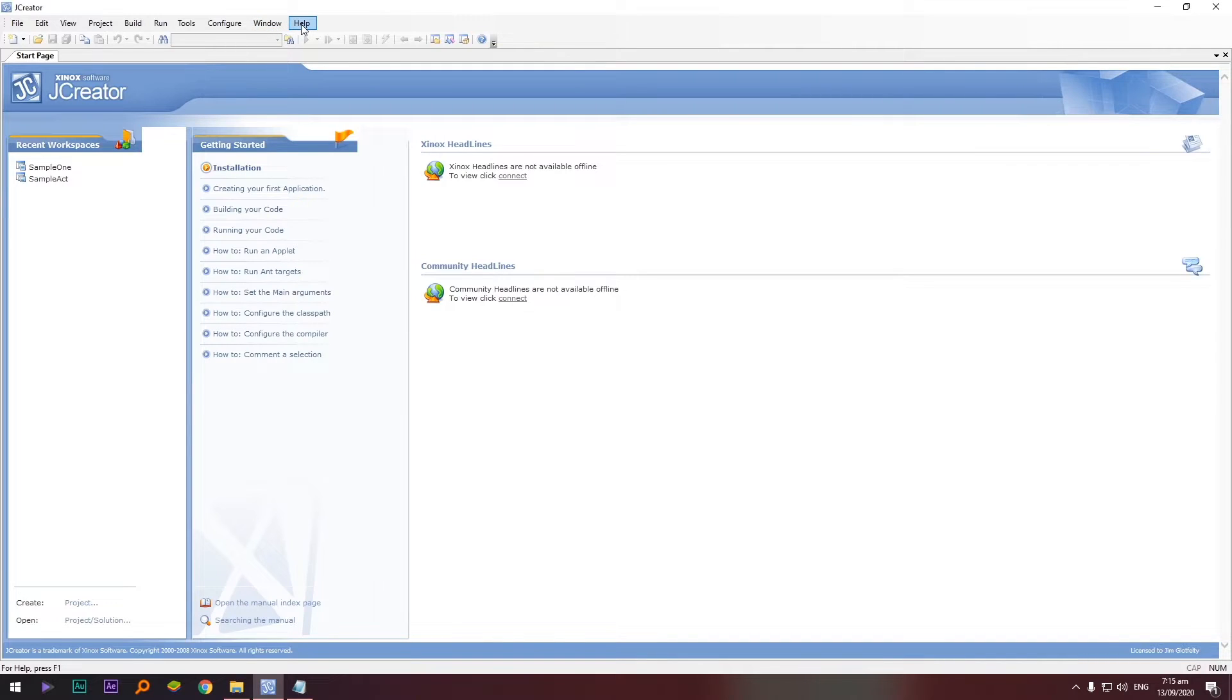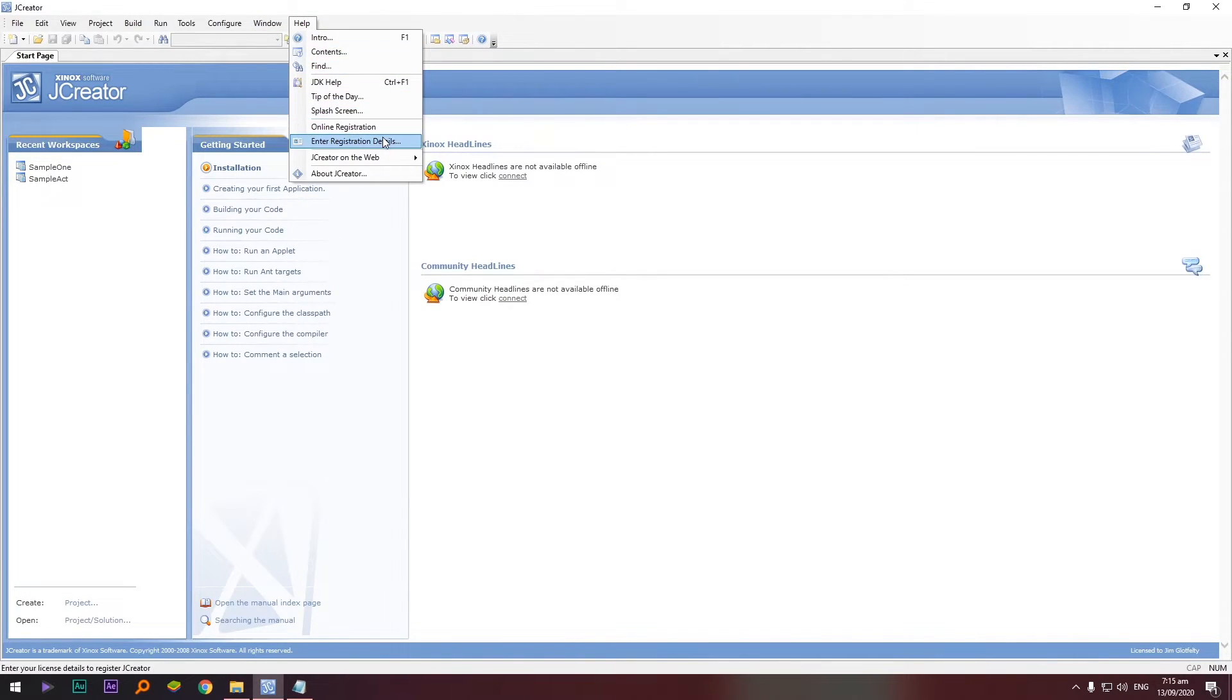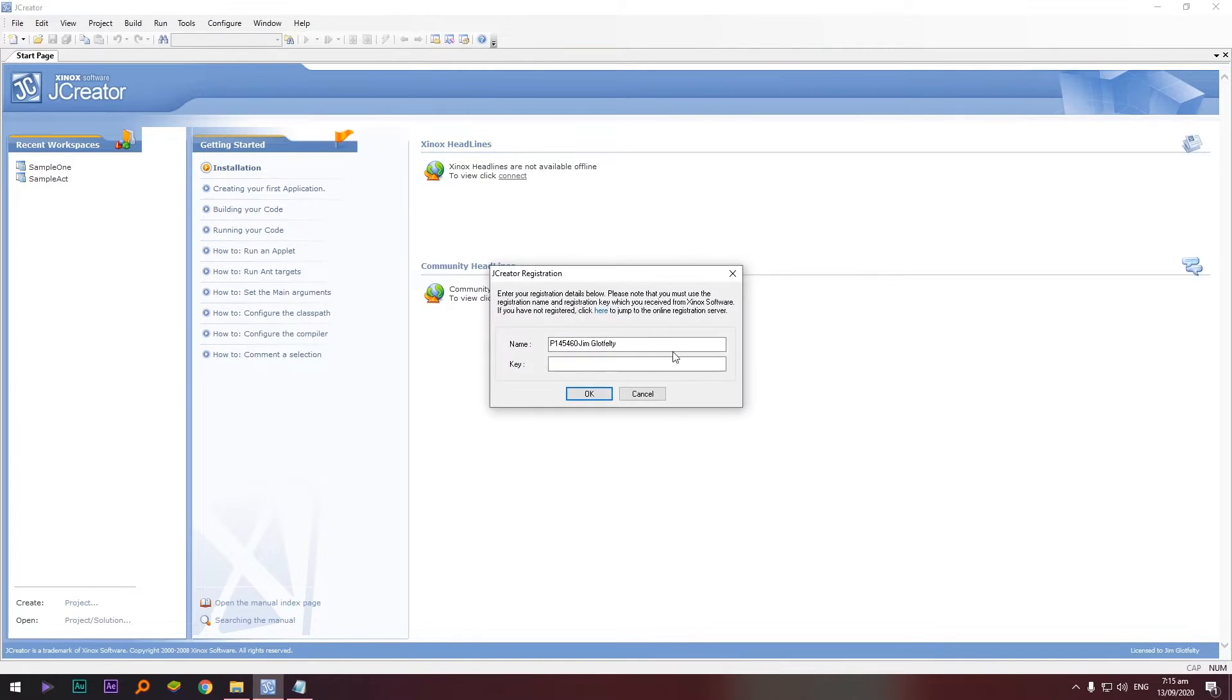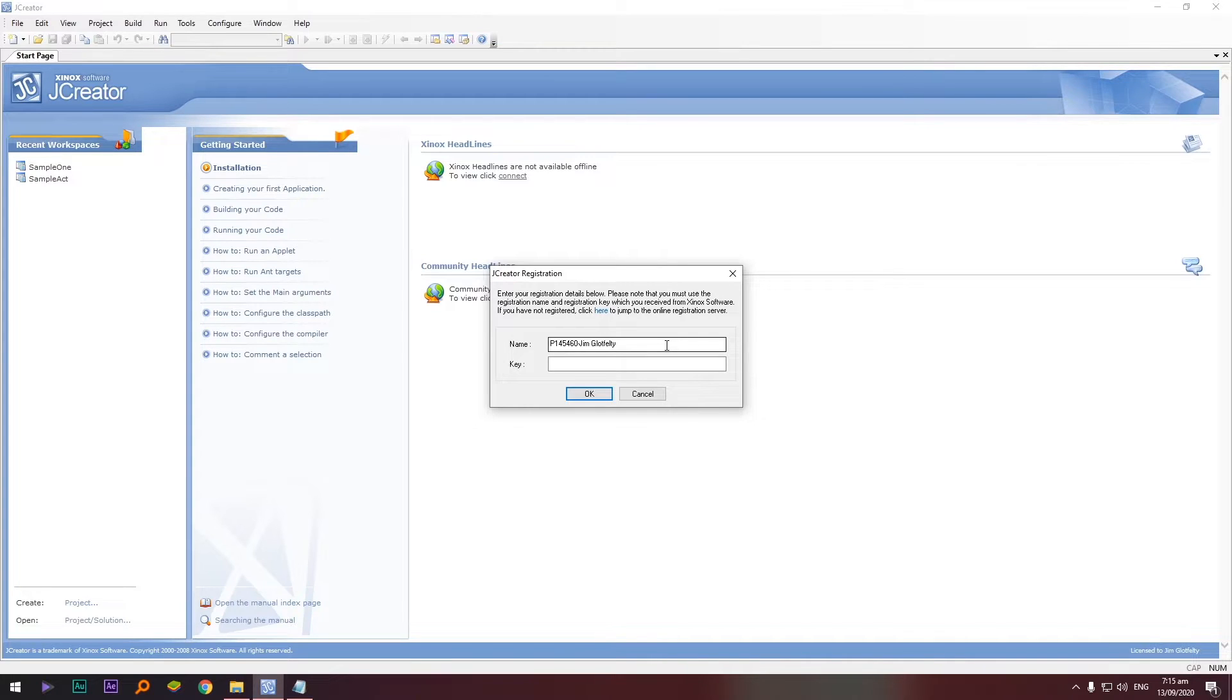So copy natin yung username and then the key of course. Let's copy the username, copy. And balik tayo kay JCreator and select natin sa help and enter registration details. Again sir, kailangan bang naka online? The answer is no, you can register this application without the net.